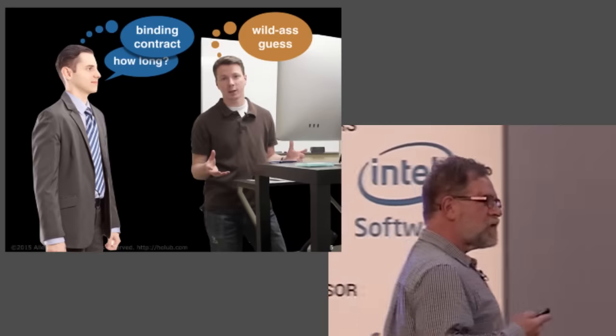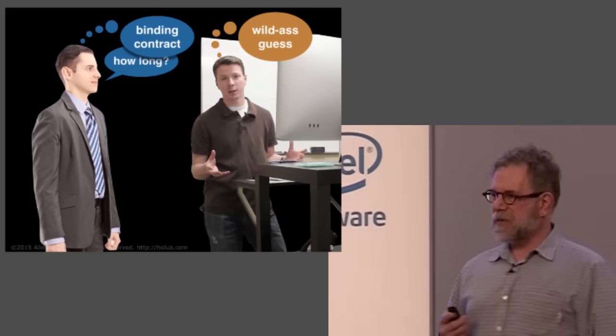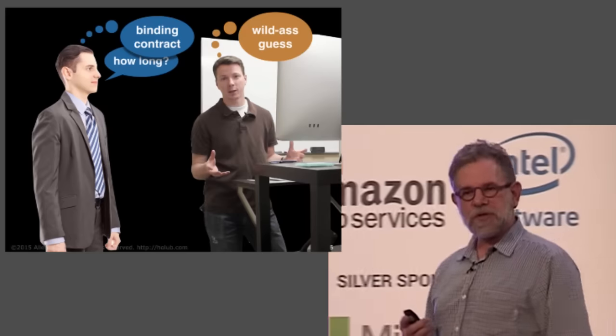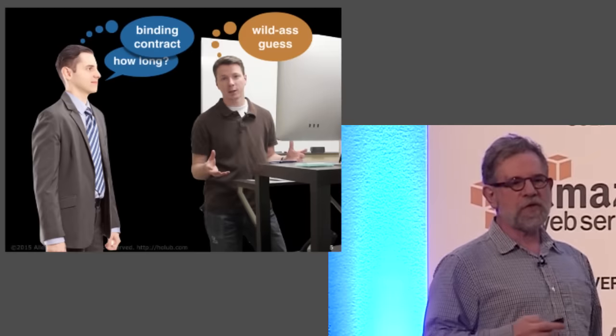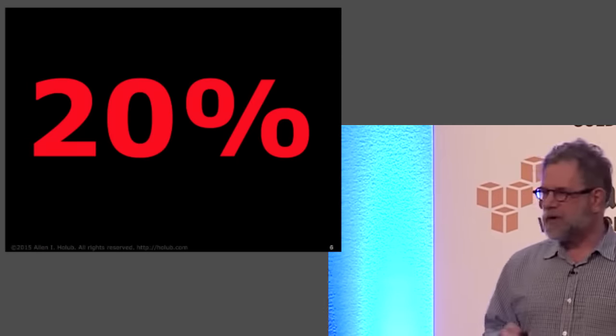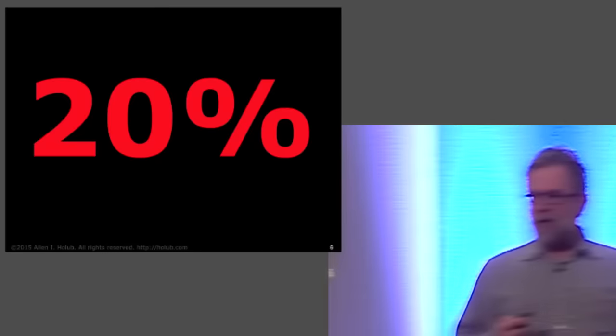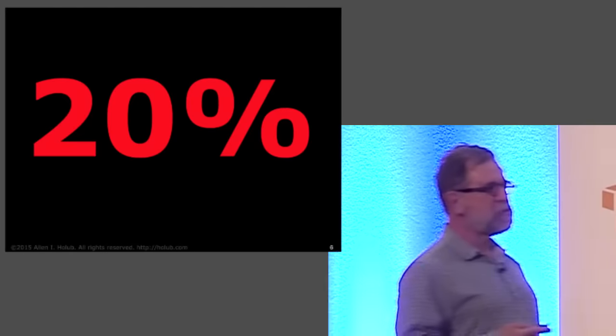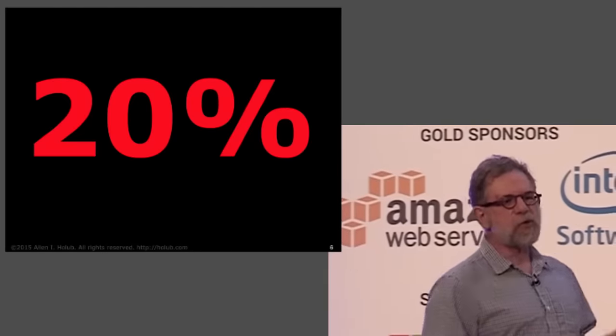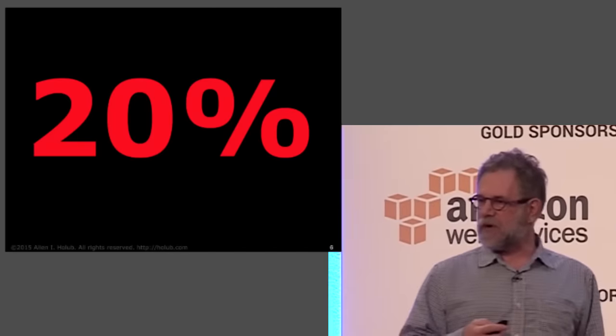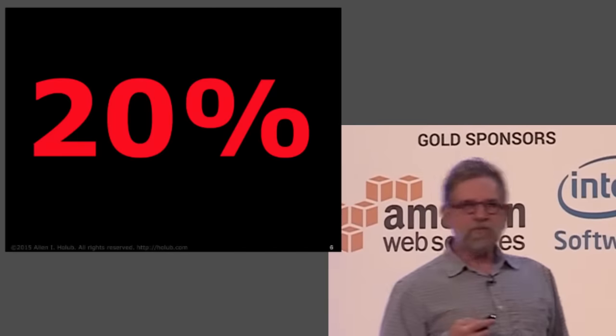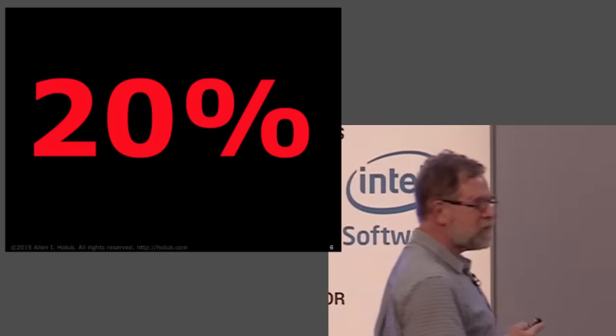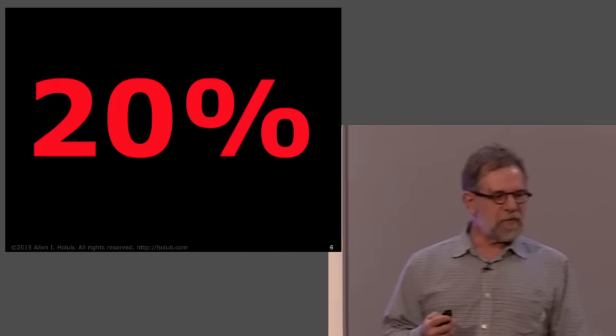Now, Steve McConnell, who's in a way the god of estimation, came up with the notion of trying to resolve this problem by putting percentages, putting probabilities on estimates. What he would say is, at the beginning of a project, what you have to say is, here's my estimate that it has a 20% chance of being accurate. That's good from a mathematical point of view. The problem is that people don't understand what 20% means. This is 20%.